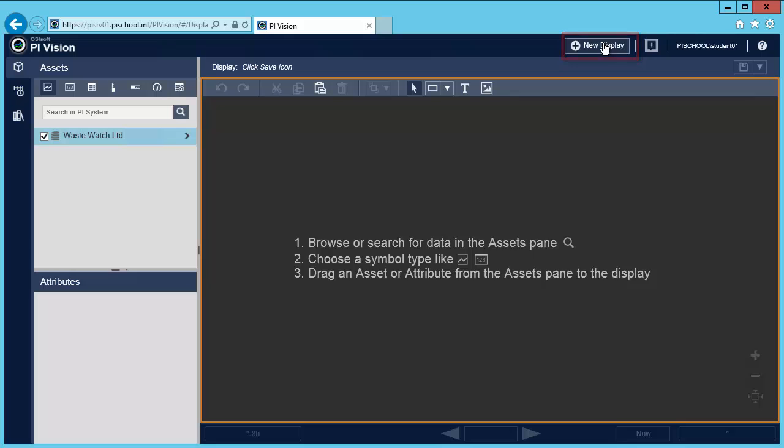The fastest way to create a dashboard for similar multiple assets is to use what we call a collection. With a collection, you can automatically gather data from across many assets without having to find each one of them separately. Just find your data once and let PyVision repeat it for you for the rest of the assets.